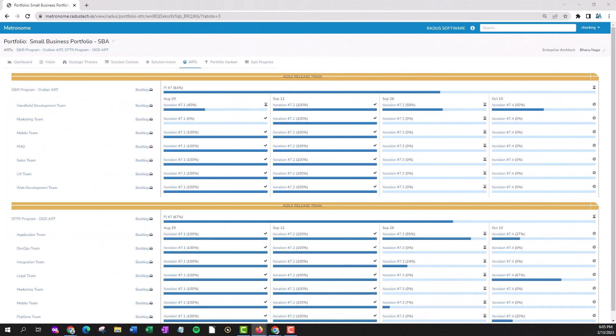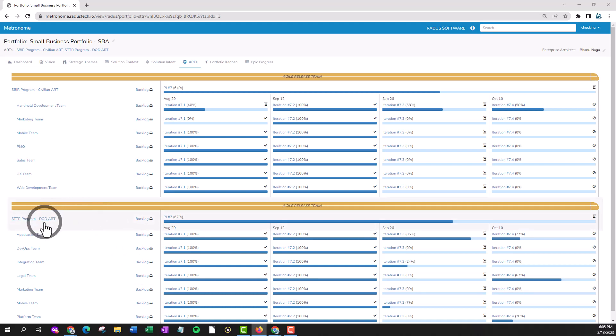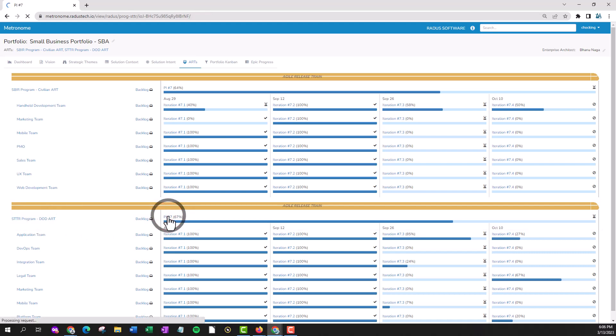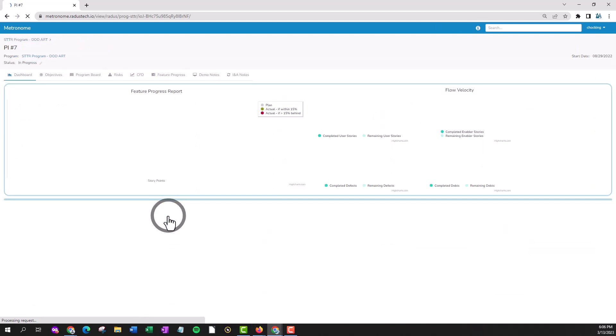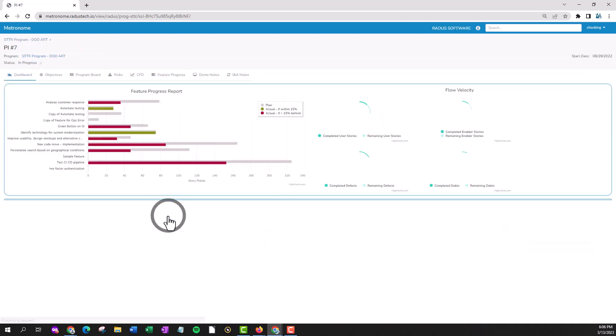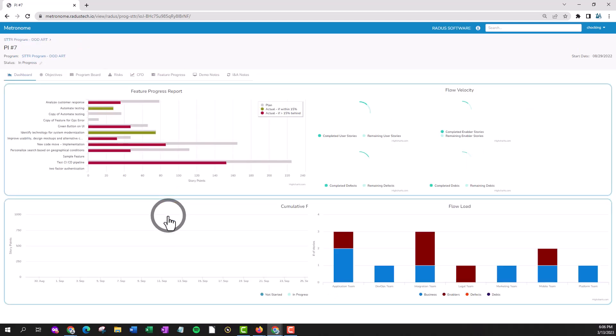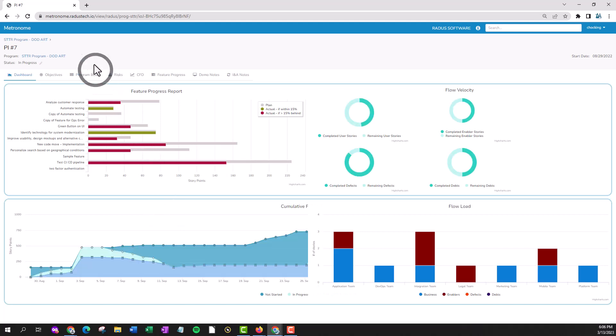You can also add features directly to a program increment on the program board during the PI planning process. Back on the home page, find the ART and navigate to the program increment. From the dashboard, navigate to the program board at the top.